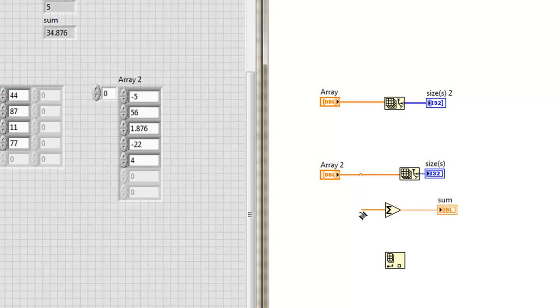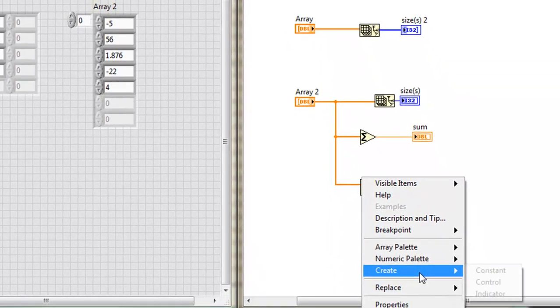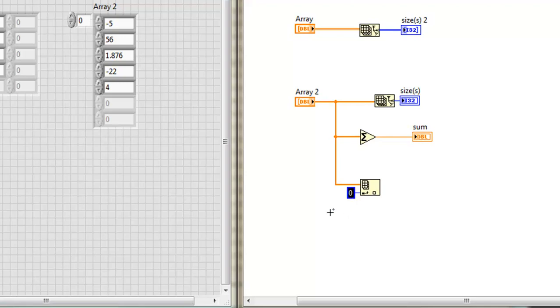I take my array, wire it into the array input, and below I see the index input. Create a constant, and what number am I going to put in here? Remember that an array is zero indexed, so zero, one, two.